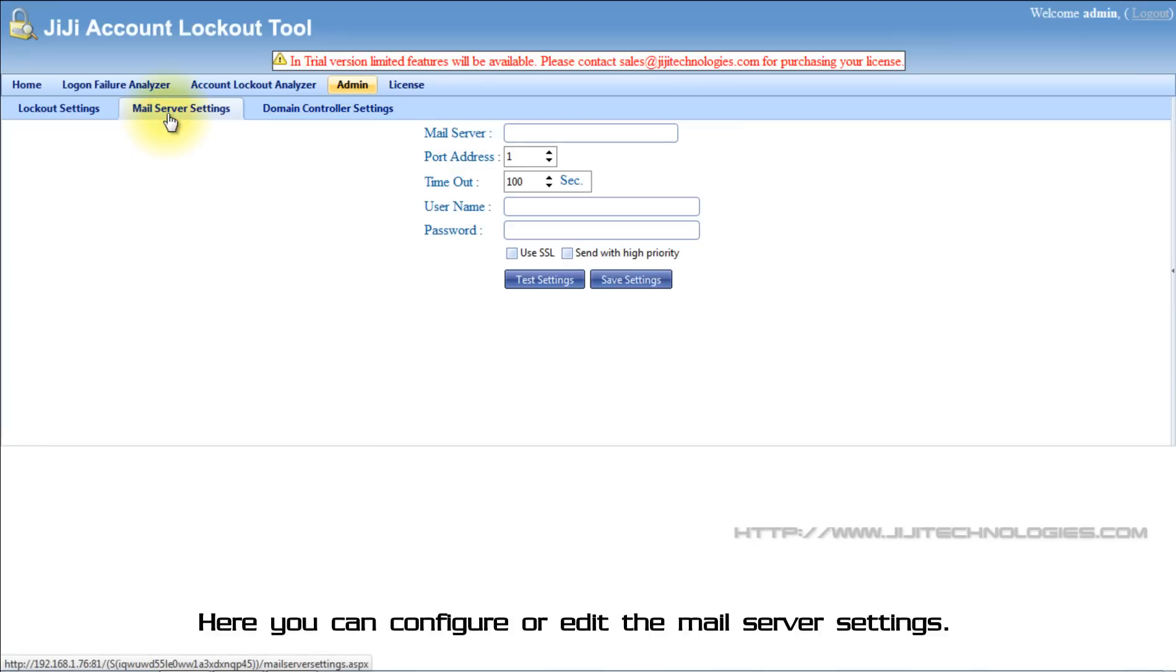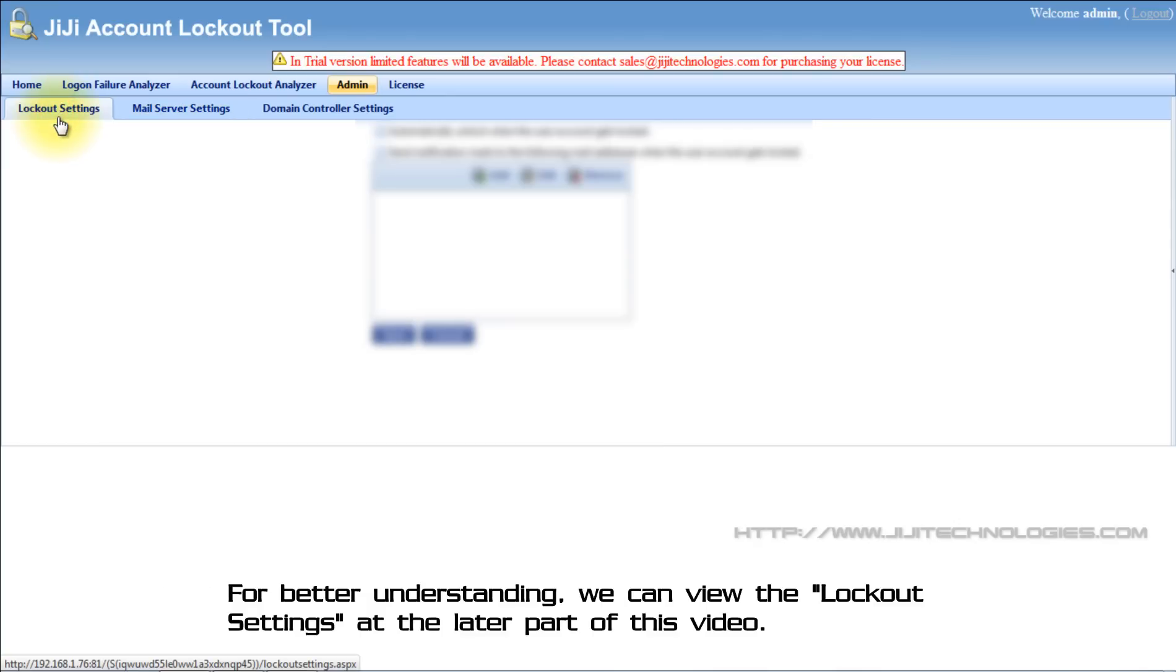Here you can configure or edit the mail server settings. For better understanding, we can view the lockout settings at the later part of this video.